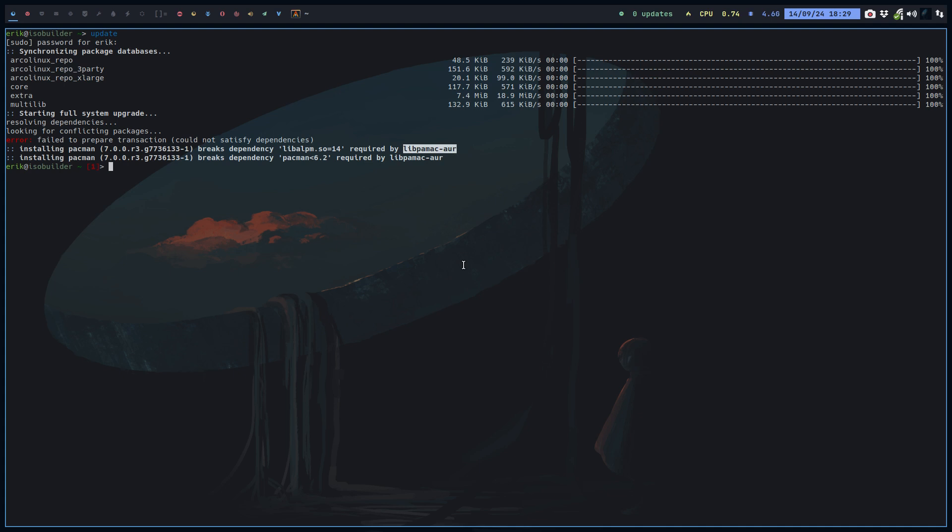Because it's for everybody who has libpamac-aur. Libpamac-aur is one of the packages, you've guessed it, Pamac. Pamac is from Manjaro, they've built it, it's on AUR, we can build it, we build it for you, it's on our repo.